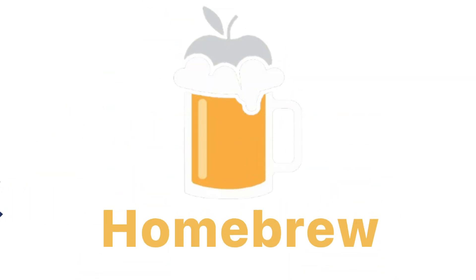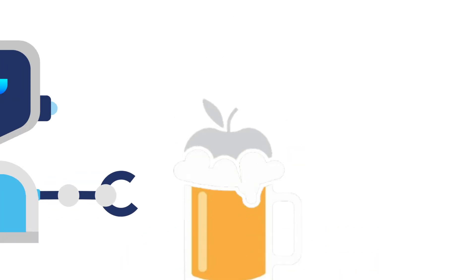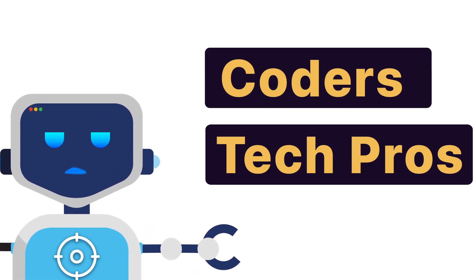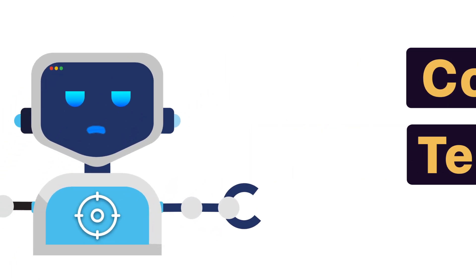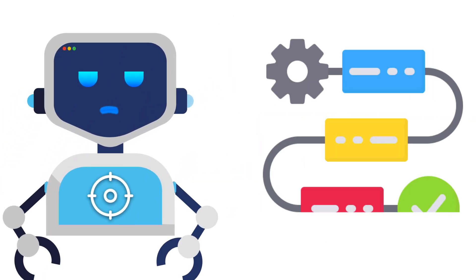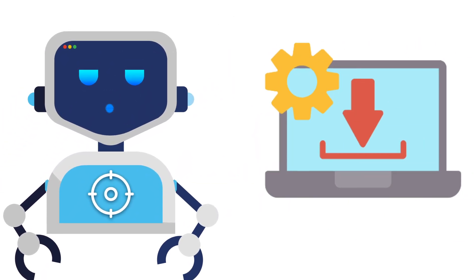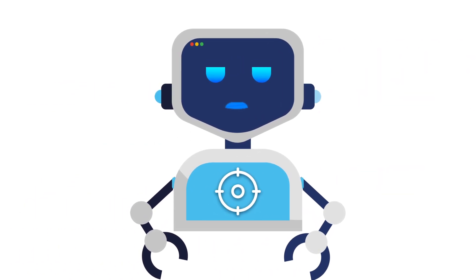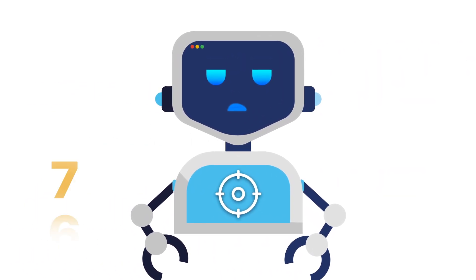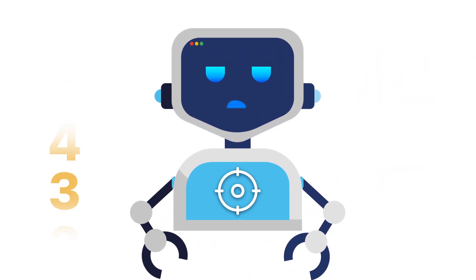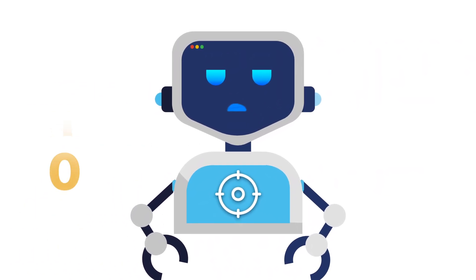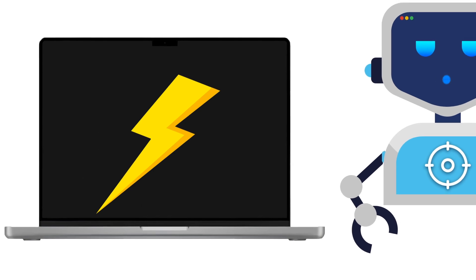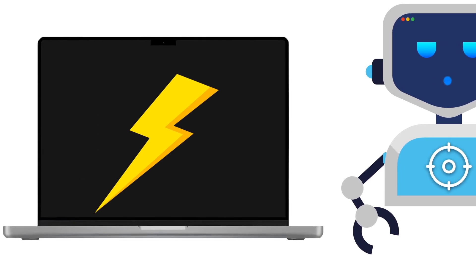It's called Homebrew, and it's not just for coders or tech pros. Whether you're looking to speed up your workflows or install software Apple doesn't even offer, stick around. By the end of this, your Mac will be running at a level that feels supercharged.